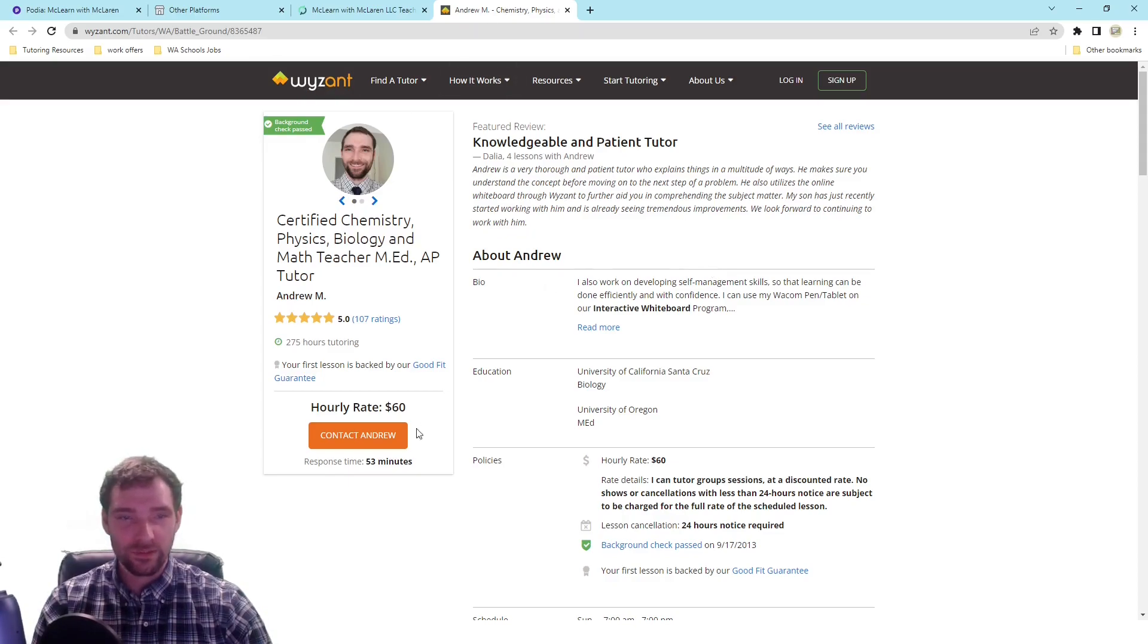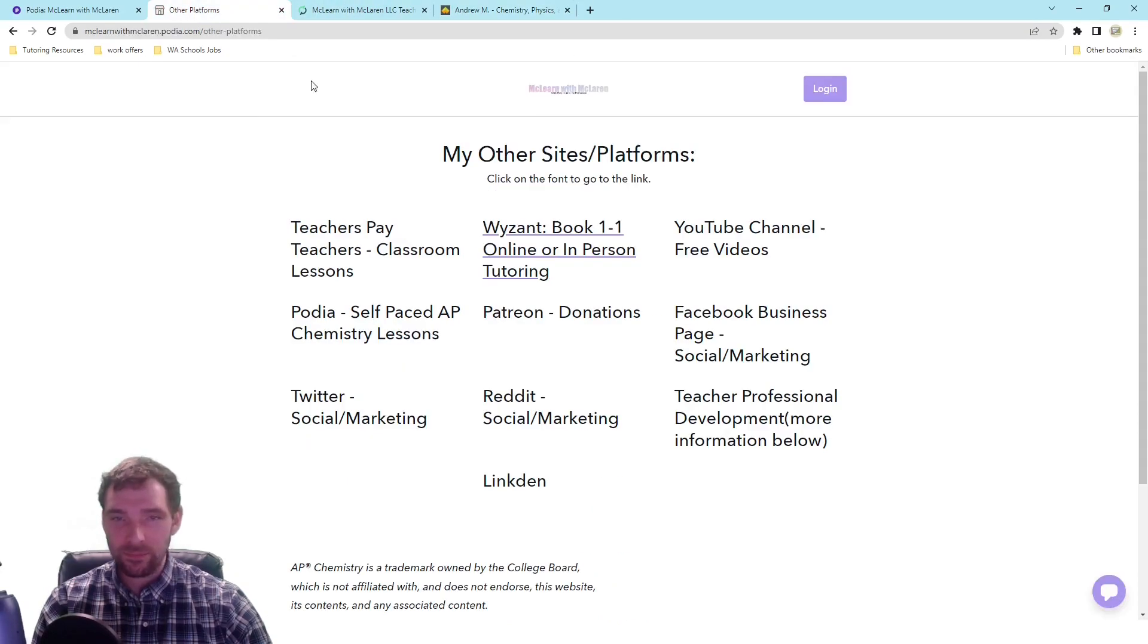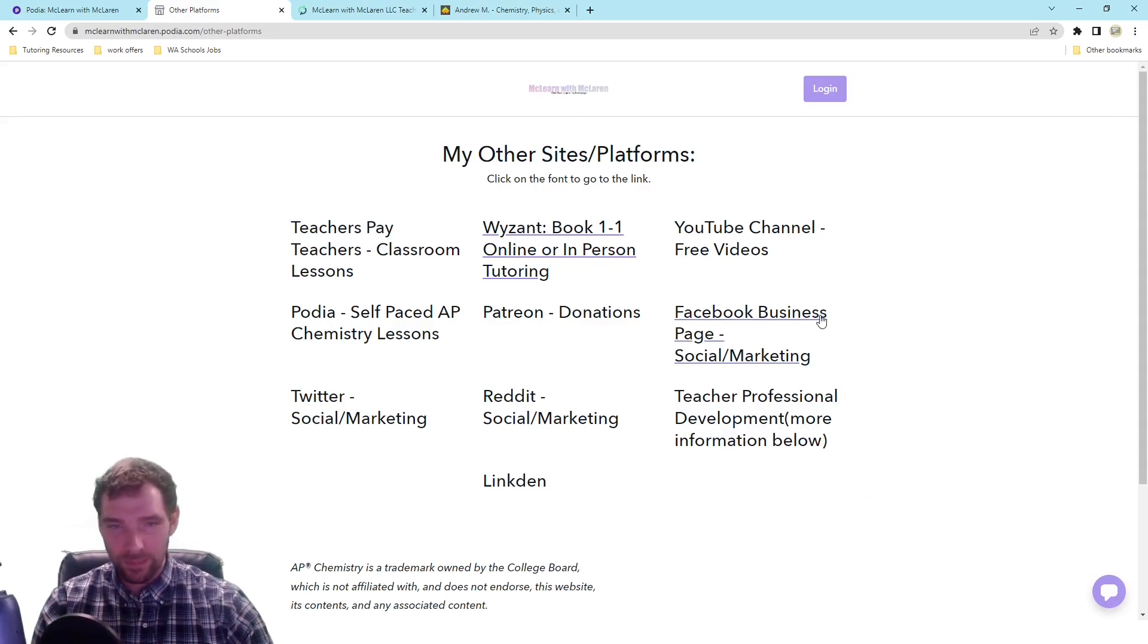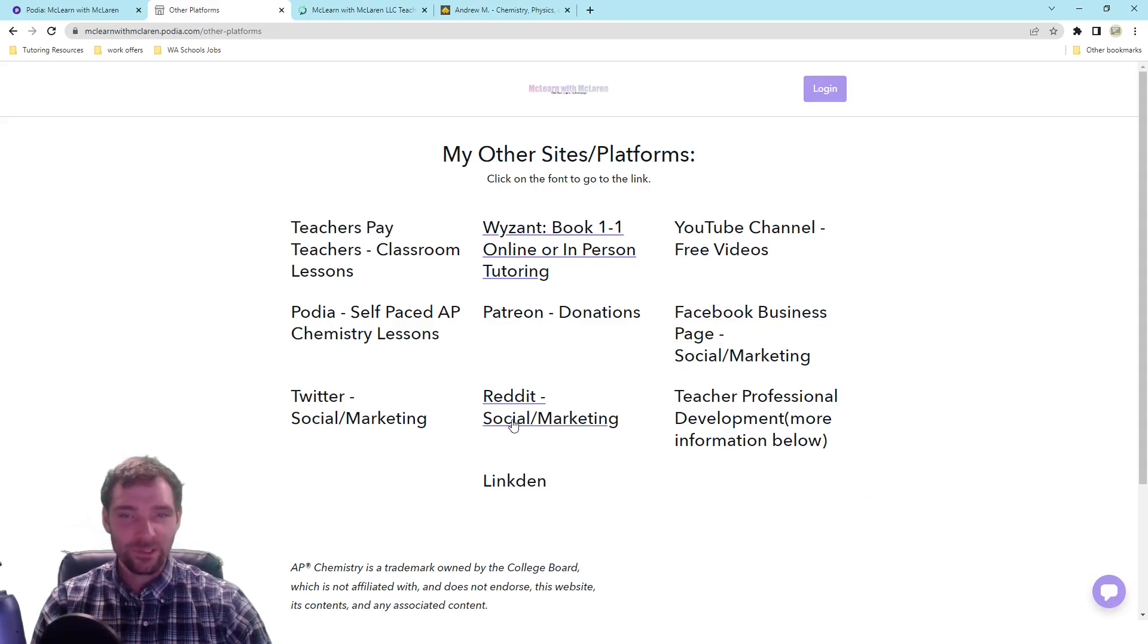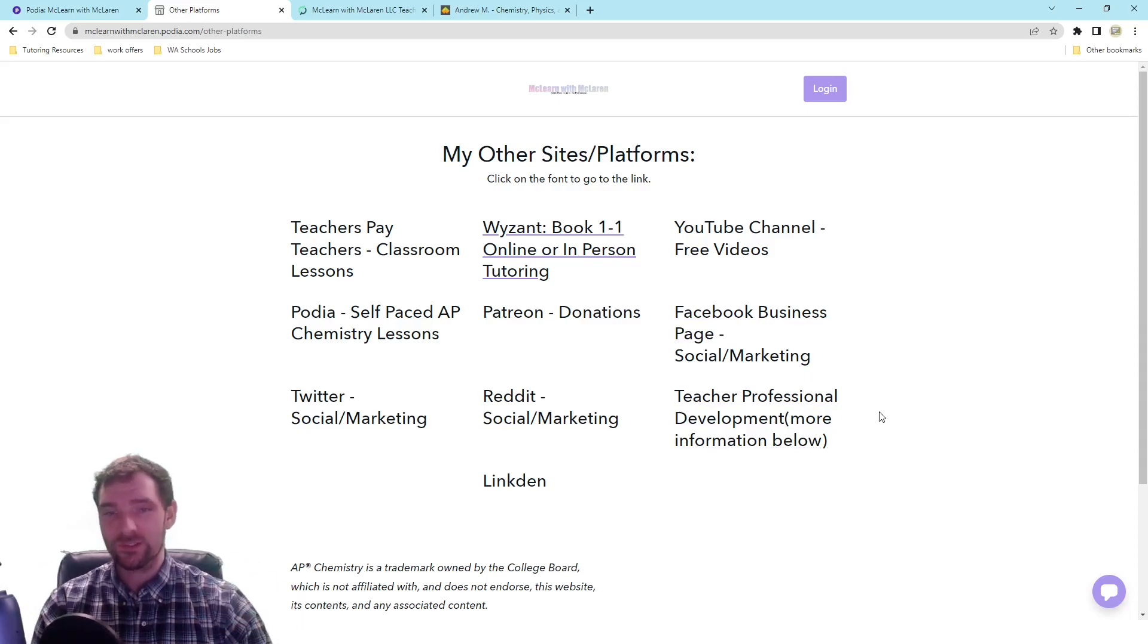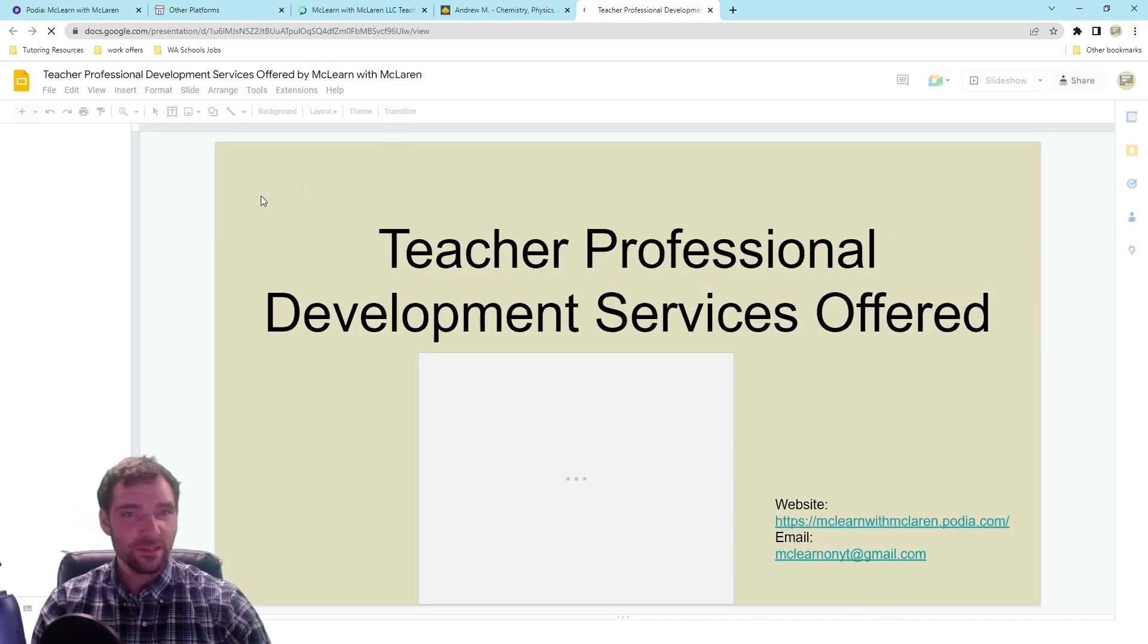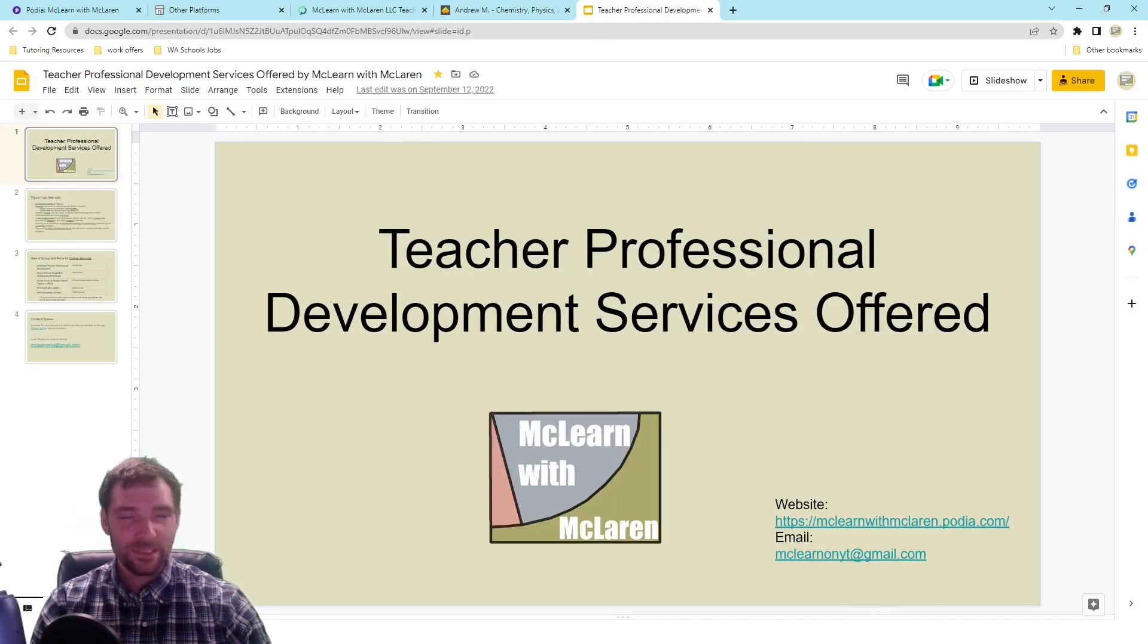I have a link there where you can contact me and we can schedule hourly appointments. I've got a few other things on here like a Facebook page and other social media. If you're interested in getting professional development with me for a team of teachers, a whole page with information on that. Feel free to check that out. Thank you.